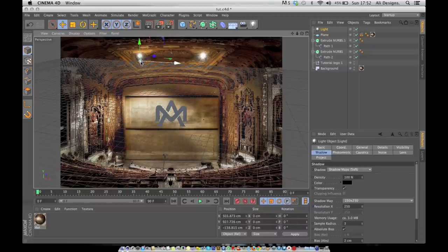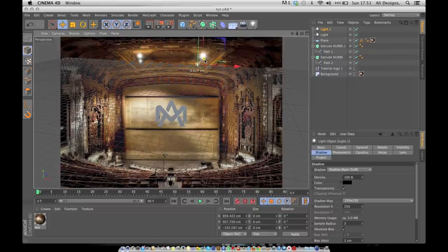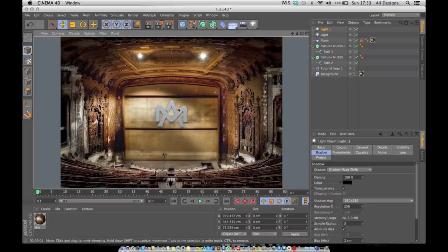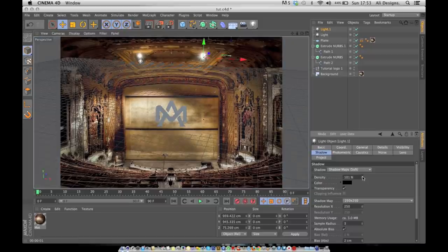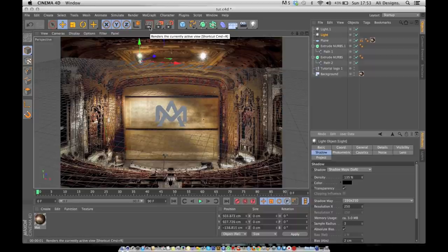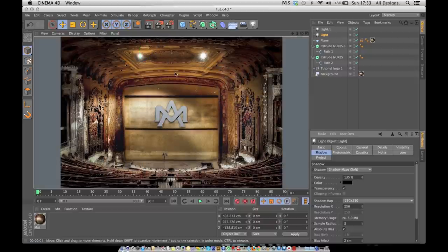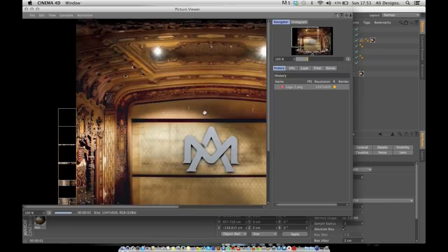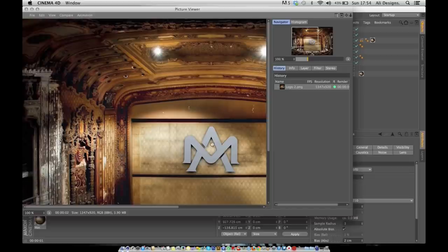Add one more light by duplicating the first: Command C, Command V, then drag it to roughly where the other light is. Hit preview render — it's sitting nicely with shadow and good lighting. To make the shadow denser, click one light and up the density from 100% to around 135%, then do the same with the other light. This is trial and error to fit your own preferences. Once you're happy, hit Render and you'll see the logo composited nicely onto the wall.